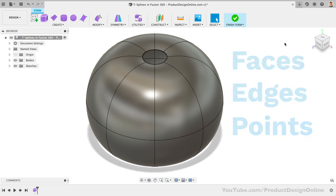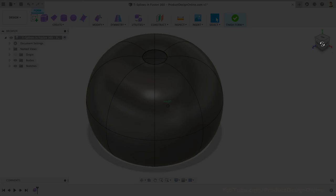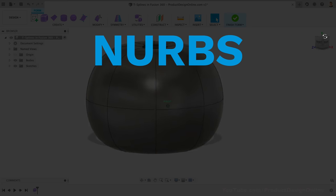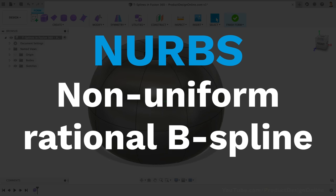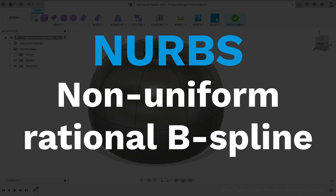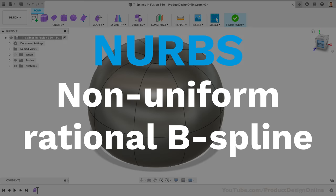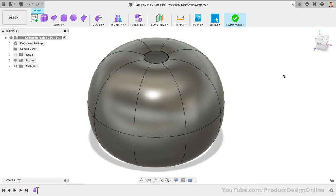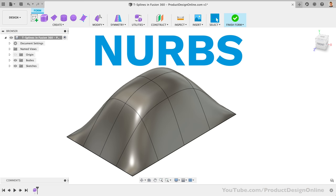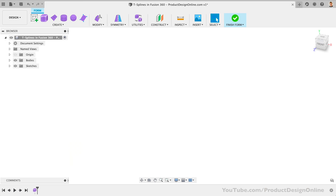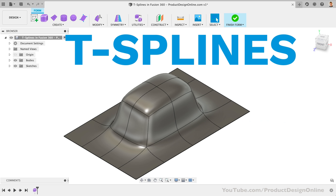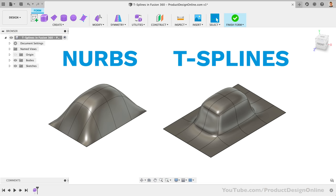T-splines are a type of NURBS surface. Now, you don't have to know what NURBS stands for. Just simply know that it's one mathematical way that computer programs represent a three-dimensional surface. Some other CAD programs use different mathematical ways to represent surfaces. Traditional NURBS surfaces require that all faces have four edges.